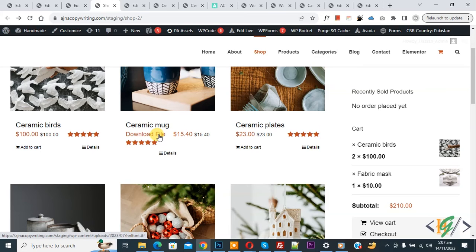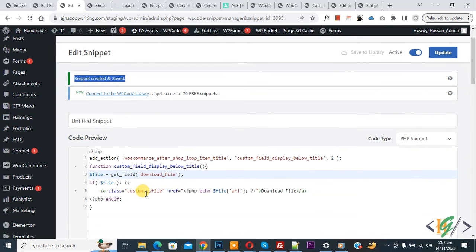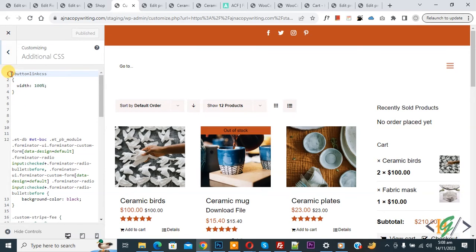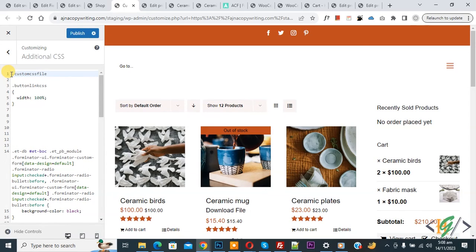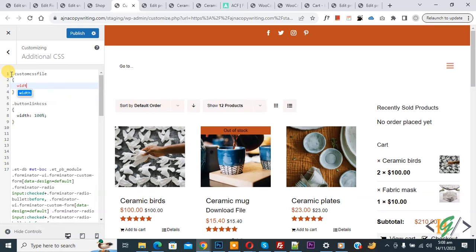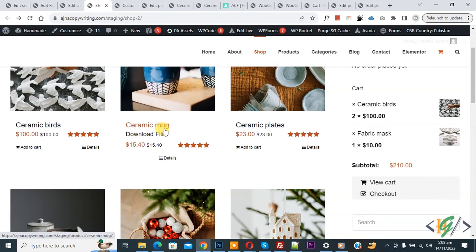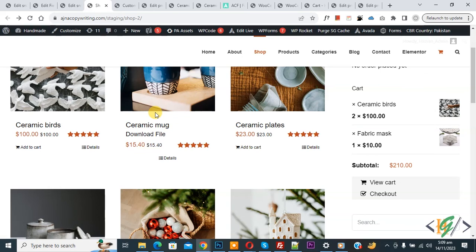We are going to add some custom CSS. Open the Customize section, go back to the code, copy the custom CSS class, then go to Customize and click Additional CSS on the left side. Add the class '.custom-css-file' with 'width: 100%' and click Publish. Now go to the shop page and refresh — you see the product title and then the Download File button displayed correctly below it. This download file option only shows on WooCommerce archive pages like the shop or category page. Thank you for watching — please like, comment, share, and subscribe.